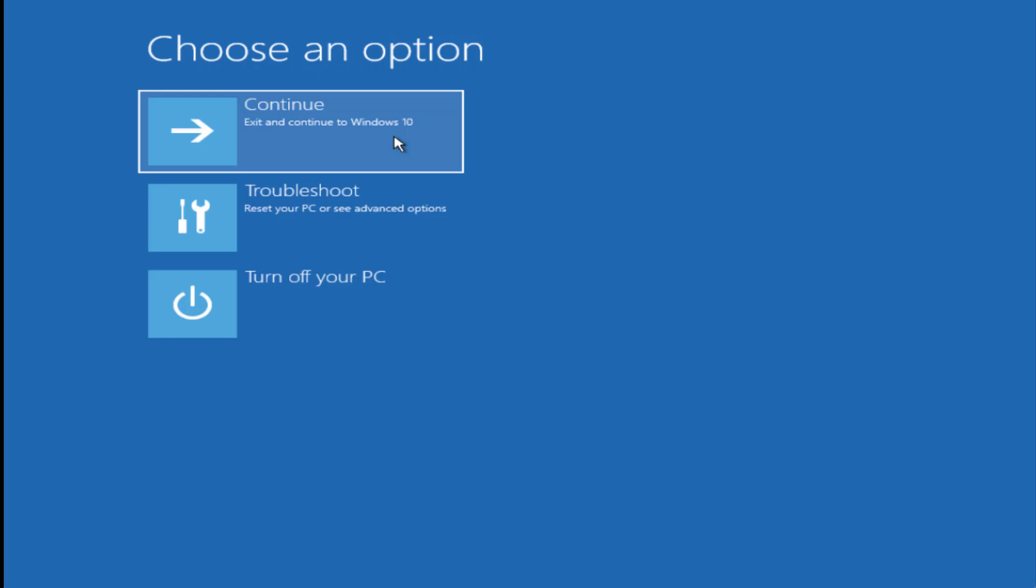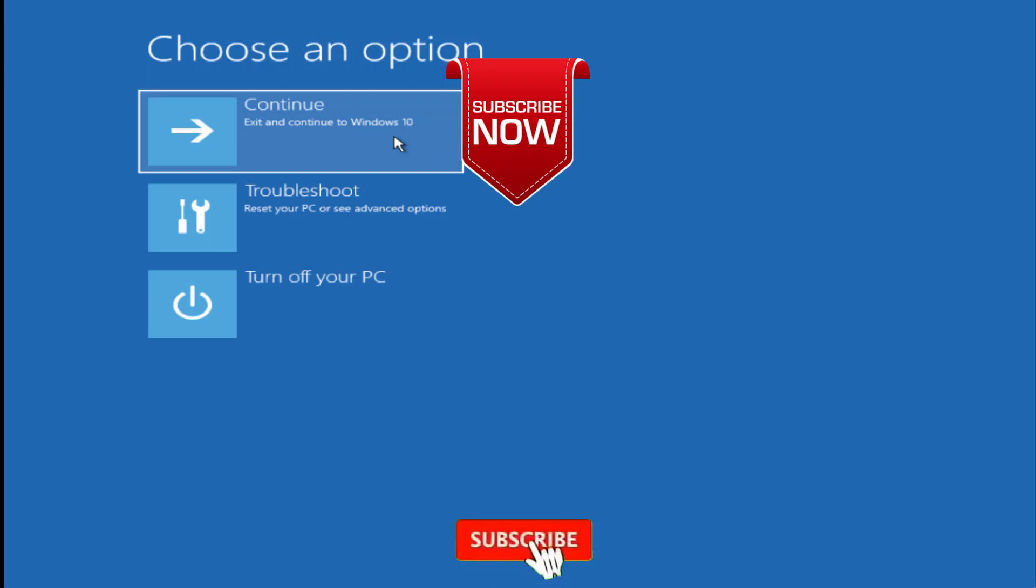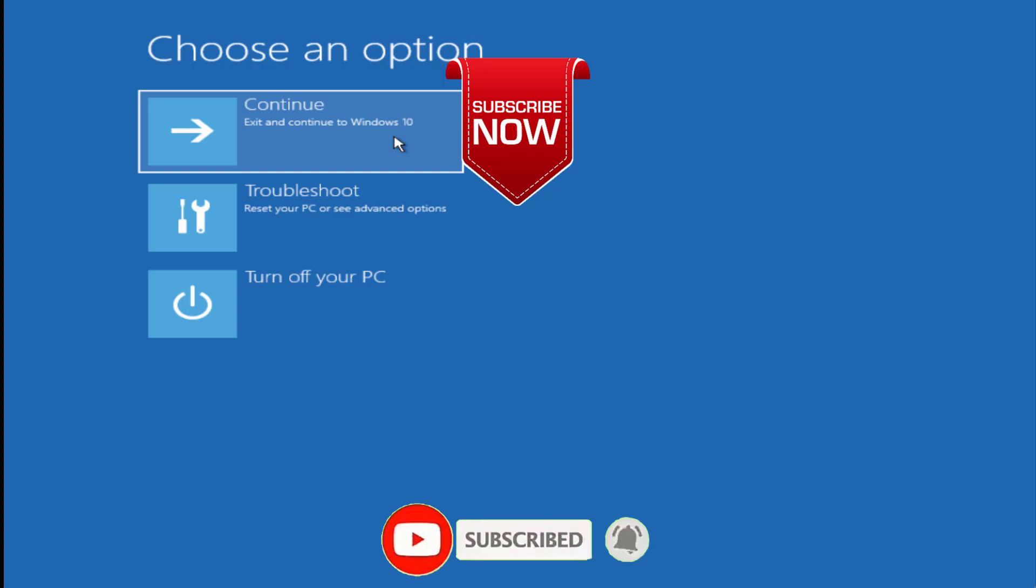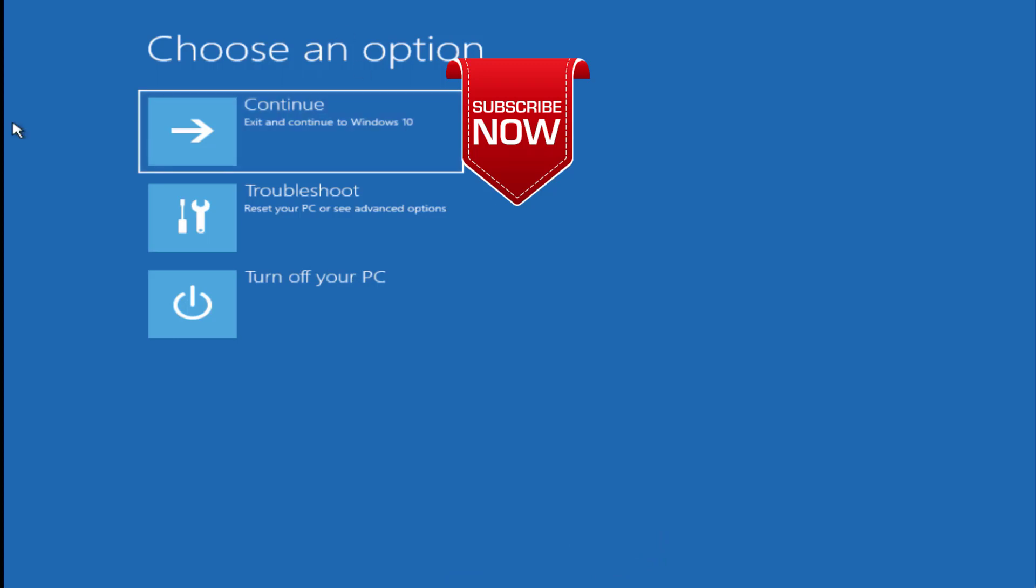So this is all about it, friends. This is how you fix the error 0xC0000001. If you're new to this channel and this video works out for you, I request you to please click on the subscribe button and turn on the bell notification icon to continue watching videos from my channel. Thank you so much, friends. Thank you for watching.